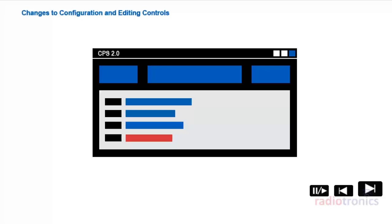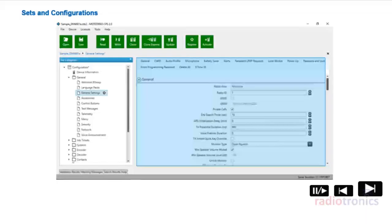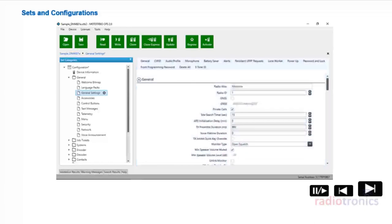CPS 2.0 introduces the concept of sets and configurations for programming and organizing radio fields. A set is a logical group of related radio fields. For example, the General Settings set contains fields that are not specific to a given radio feature, but generally apply to radios. Additionally, most sets are grouped into folders to make them easily accessible.